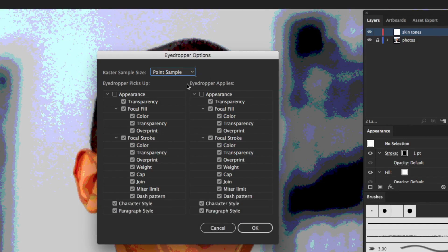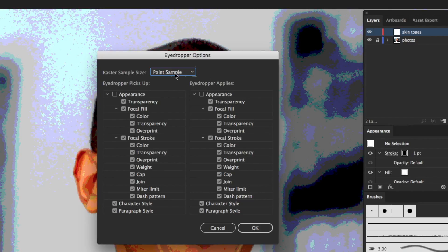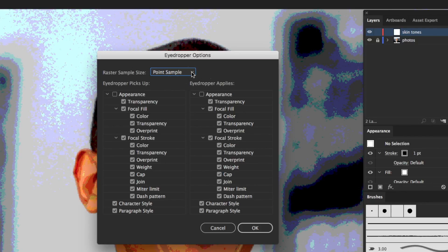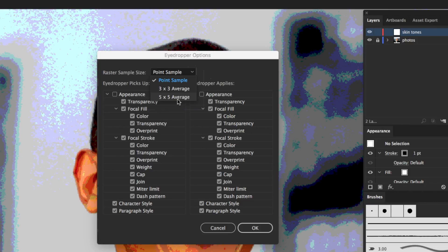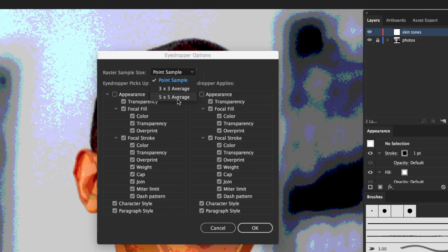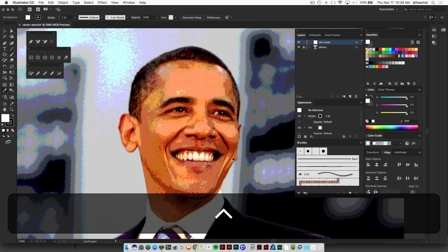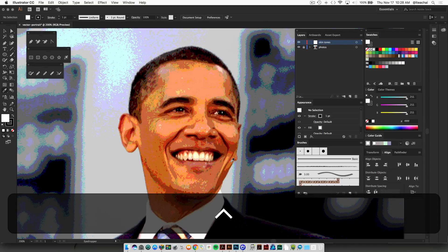So one point by one point, or a pixel by one pixel. If we change this from point sample to 5 by 5 average, what it's going to do is sample 5 pixels across, 5 pixels down—it's going to average out 25 pixels in that area and give you the average color that you've sampled. Then you can click OK.